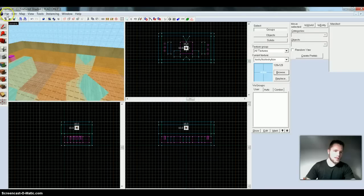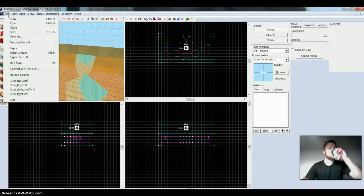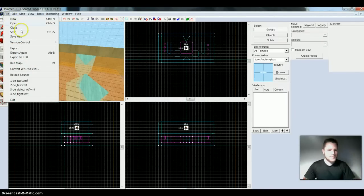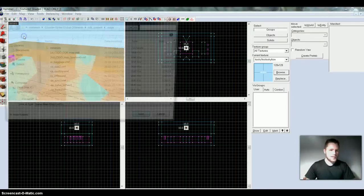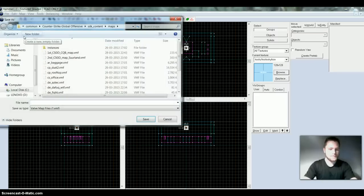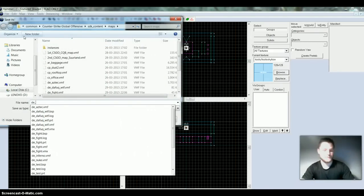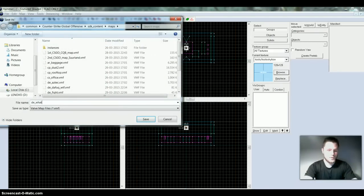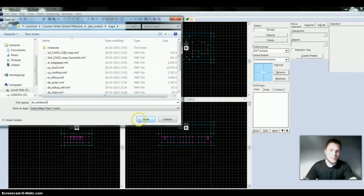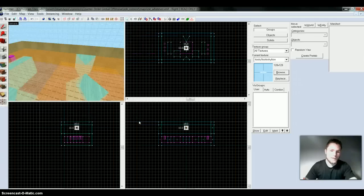So now we want to select File, Save As. This is a demolition map, so demolition underscore whatever. And press Save.